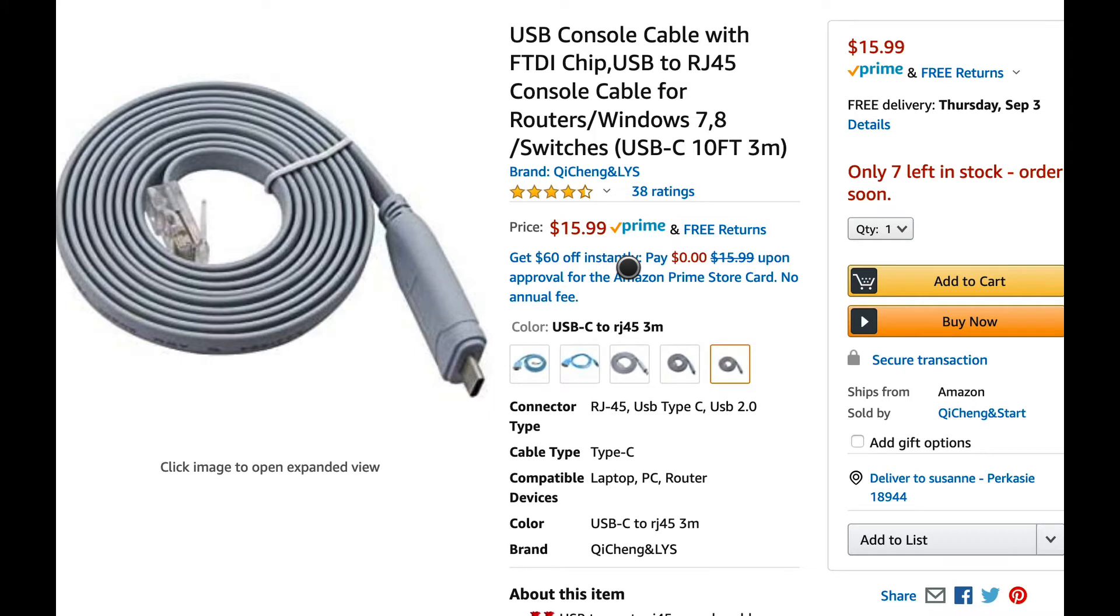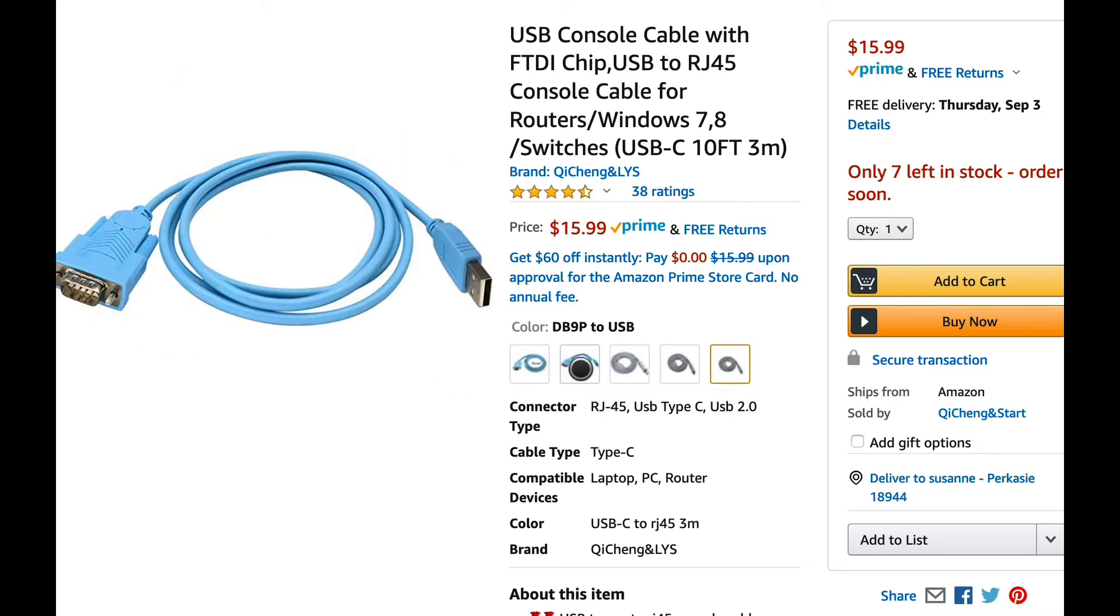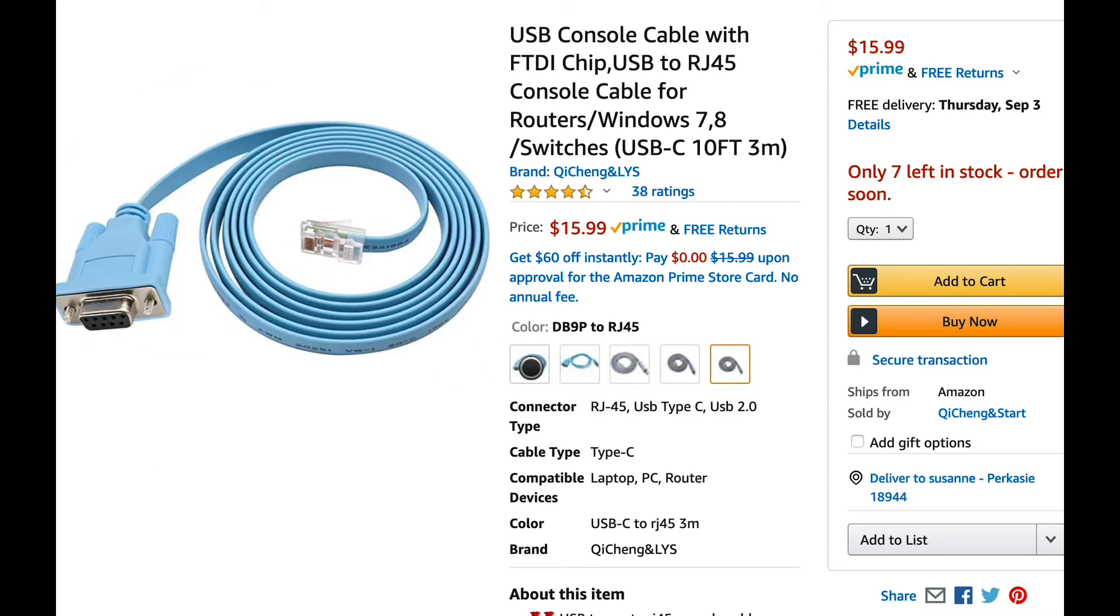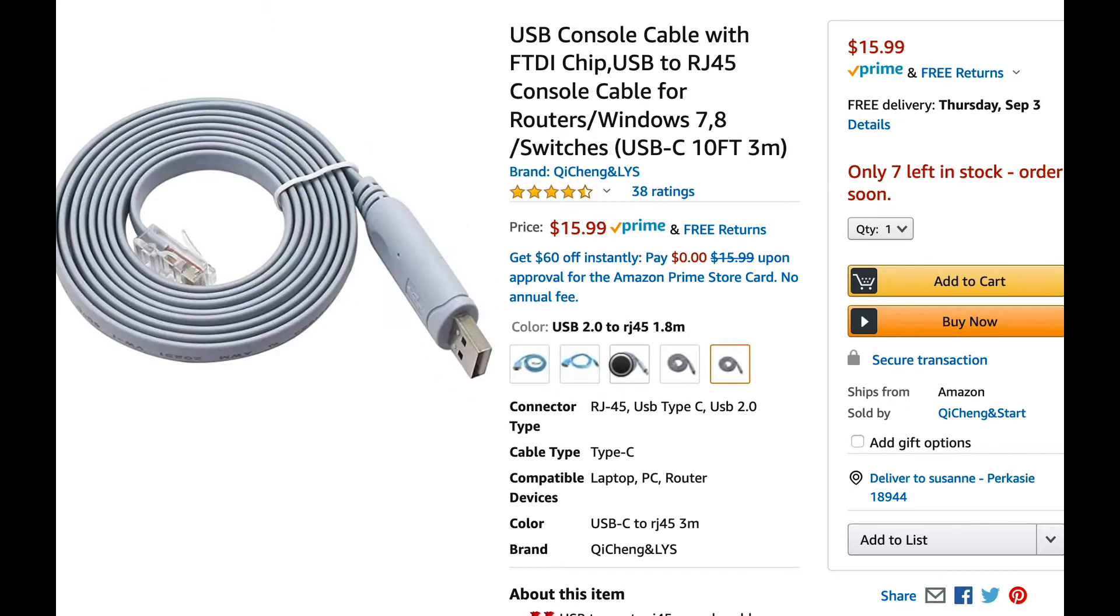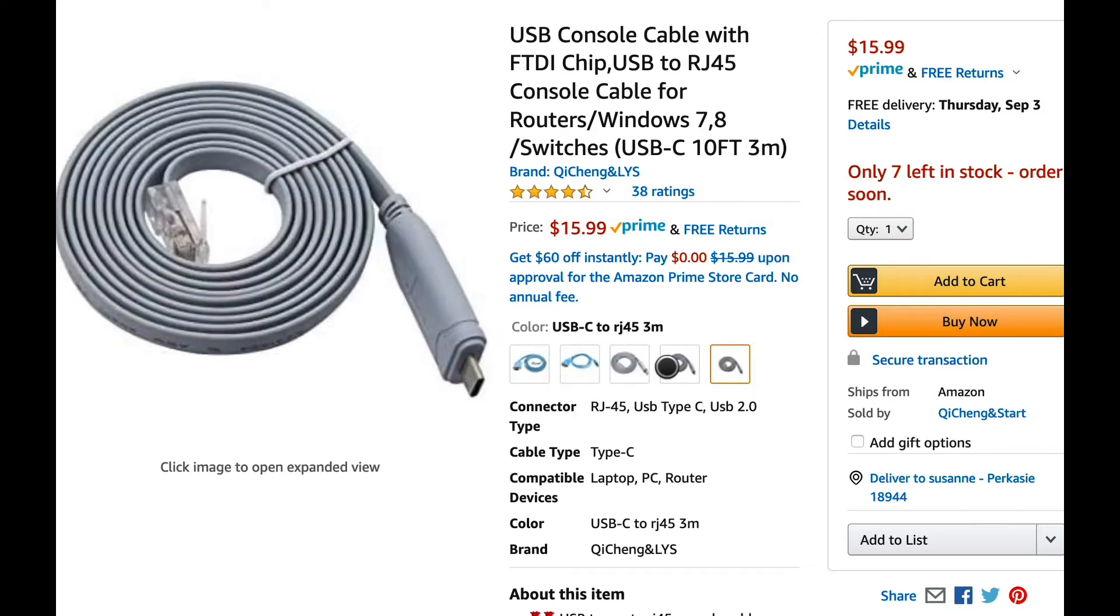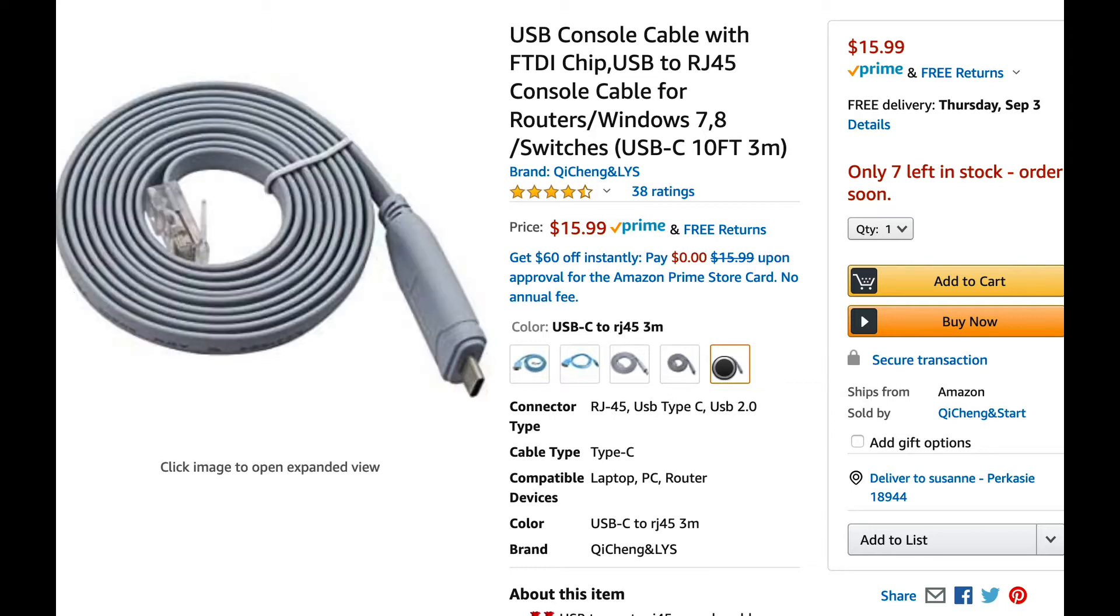It's a USB-C on this end and it's RJ45 on this end. You can see they have different console cables. This particular company supplies the traditional console cable, the standard USB to RJ45, and this is the new USB-C. This is the one I got for the Mac. This is the one I'd order.